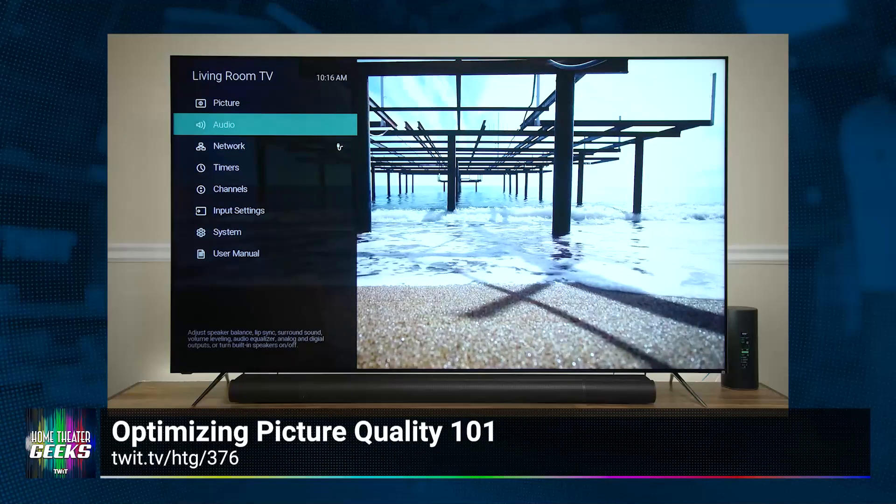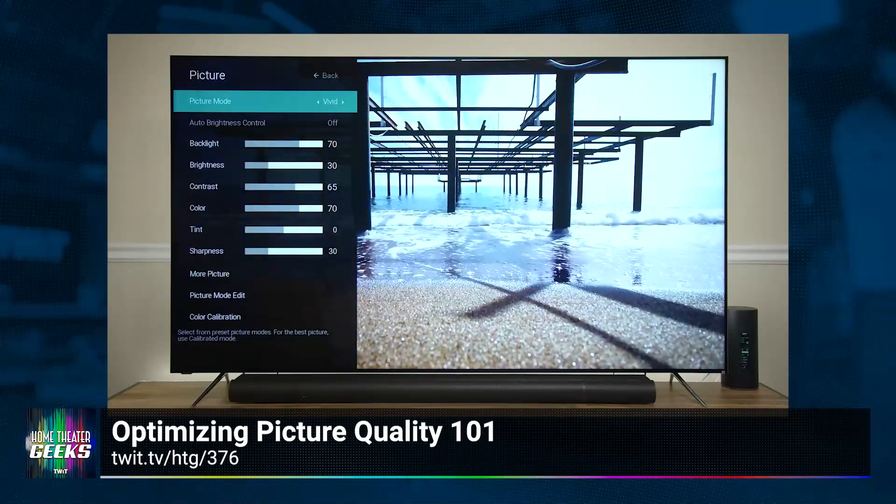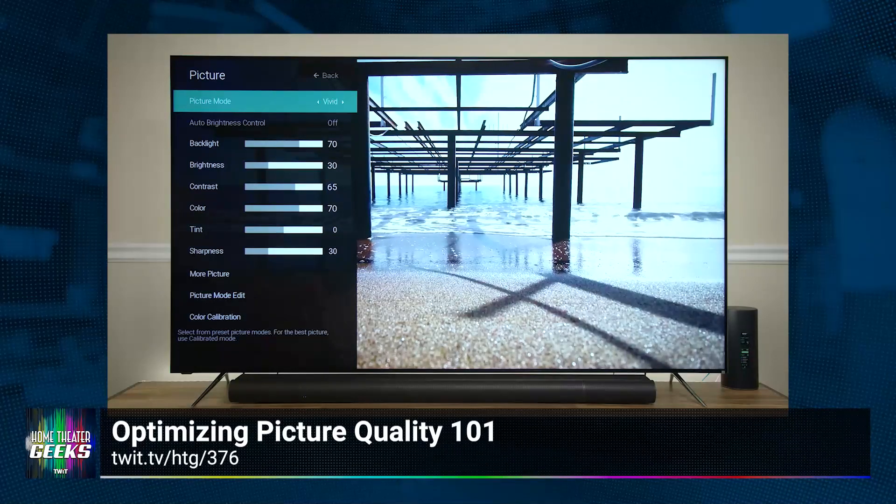In this episode, I'm going to continue my discussion on how to optimize the picture quality in your TV. In episode 376, I talked about the first step, which is to select the right picture mode — that would be movie, cinema, calibrated, or filmmaker mode, depending on your TV. But that will automatically set the controls, more or less, for the best possible picture quality, specifically in terms of how the director intended the image to look.